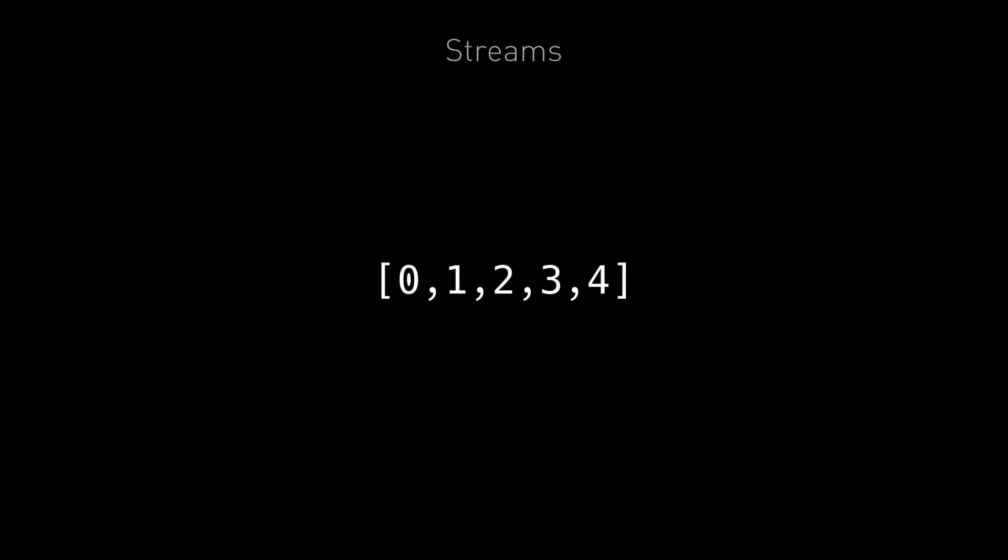So streams are a sequence of values over time. That's it. For example, a number that goes up by one every second might have a stream that looks like this: zero, one, two, three, four, and then five, six, seven, eight.